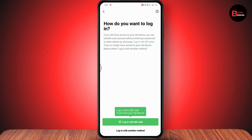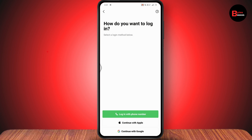You can either log in with your QR code or with another method. If you go with QR code and you have your old device, you can simply scan the QR code and you will be able to log in. But if you don't have the QR code or old device, tap on Login with other method.